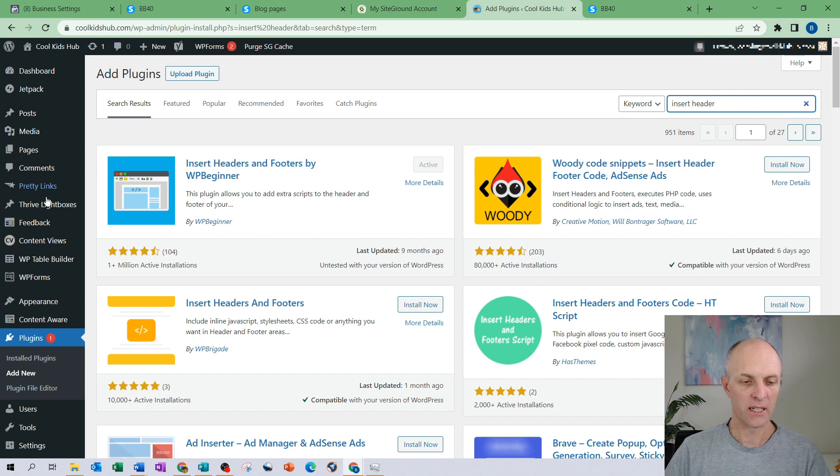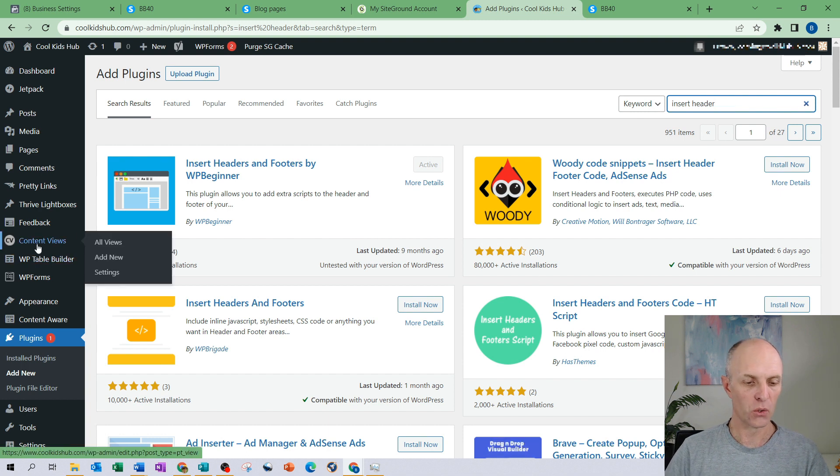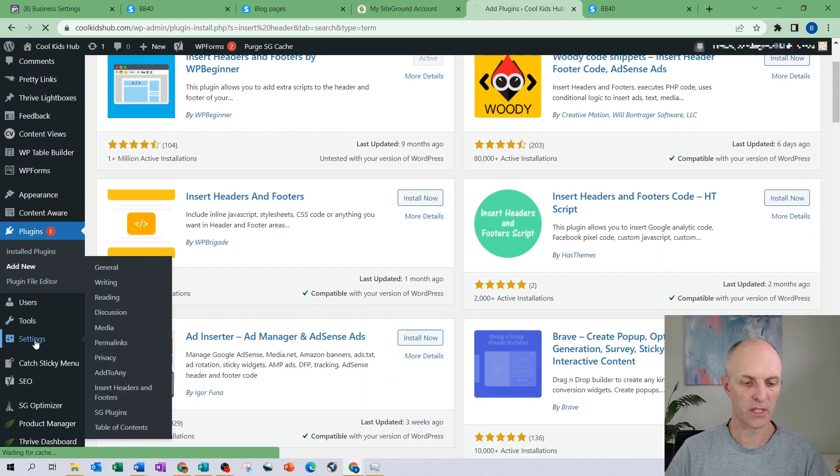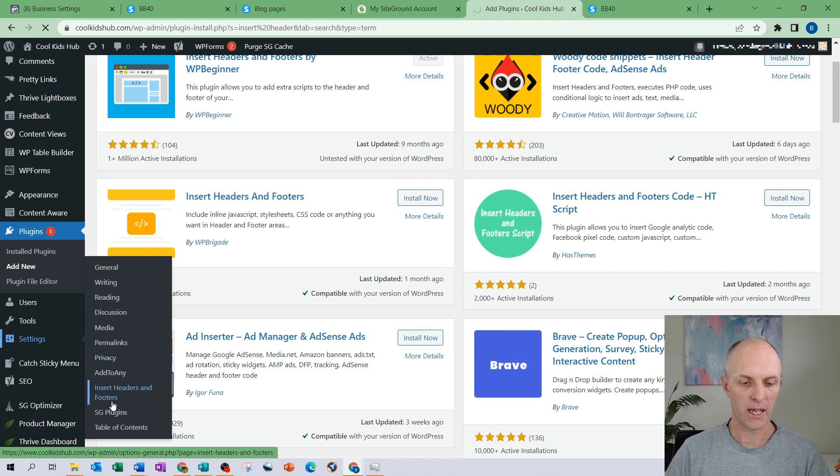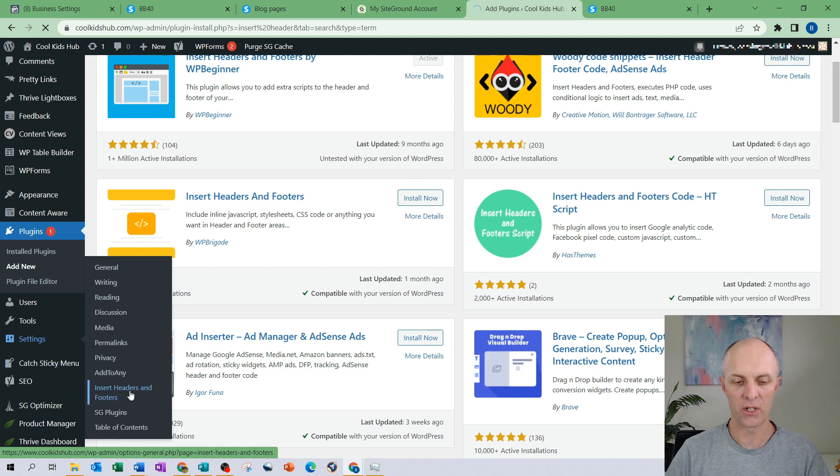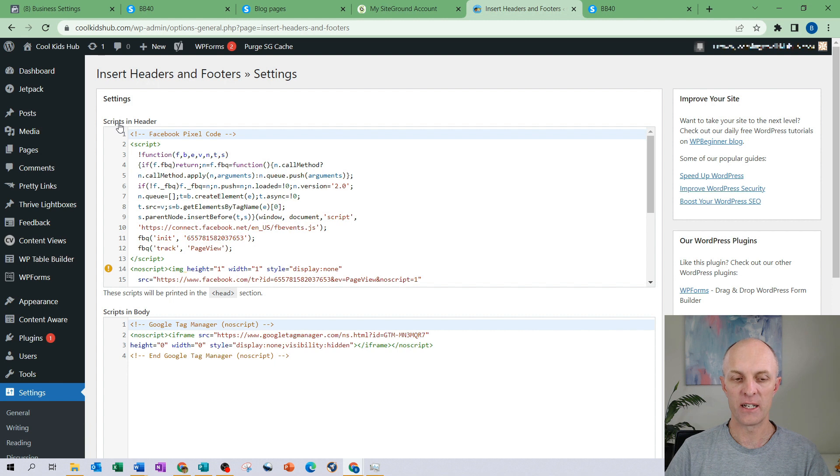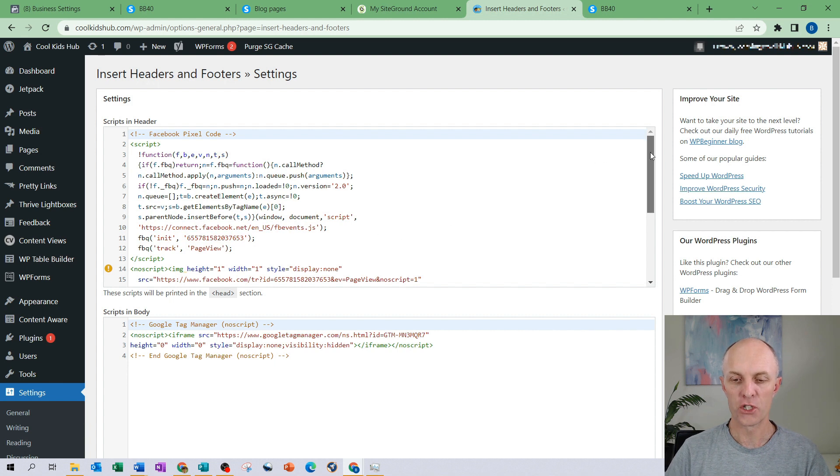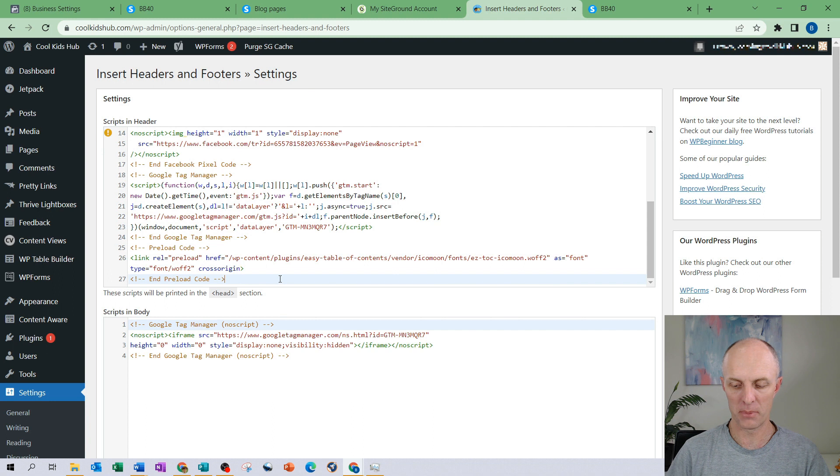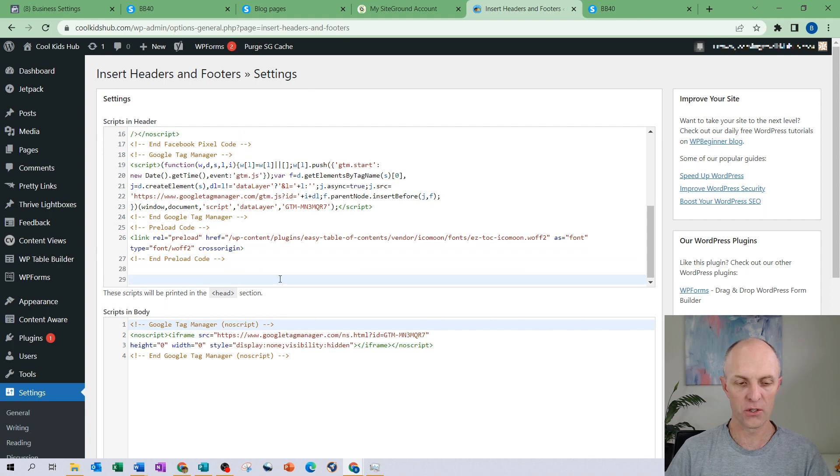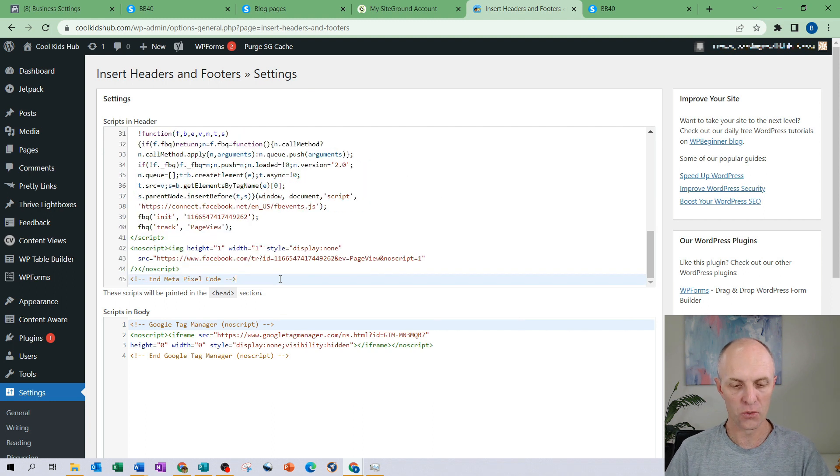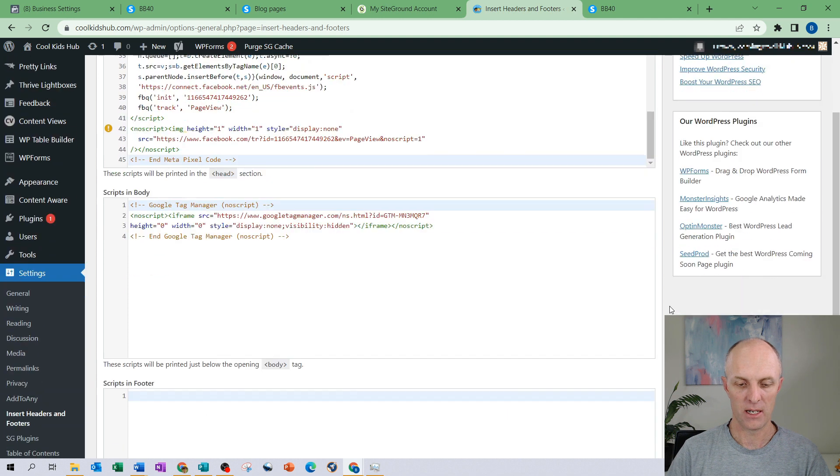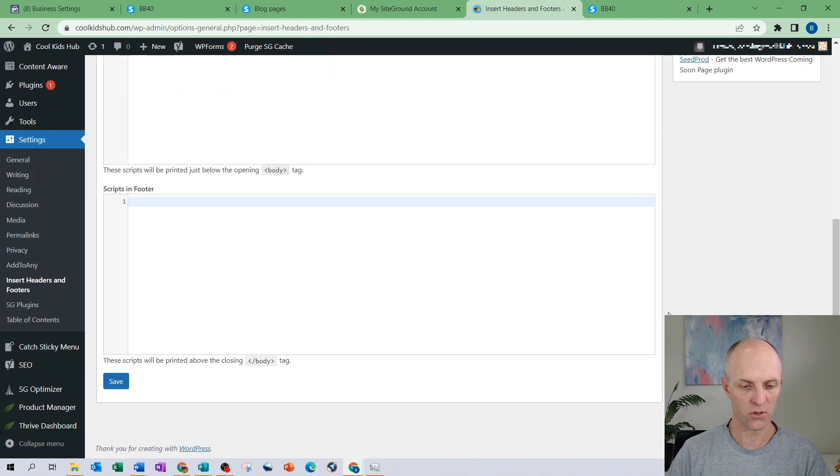So once that has been installed and activated, head down to settings and you can then head over to Insert Headers and Footer and in here you'll have scripts in the header section. What you would do is you would just head down to the bottom piece of code and you would insert that into your header section and if you scroll all the way down to the bottom then go and select save.